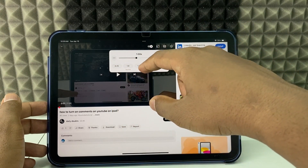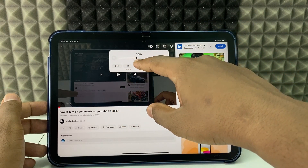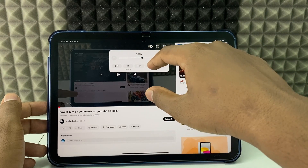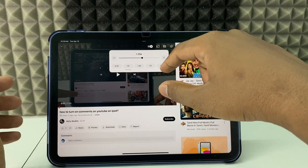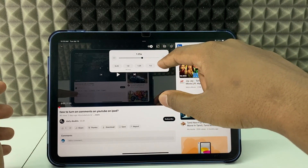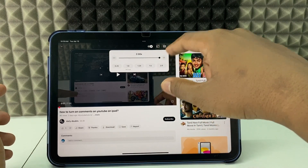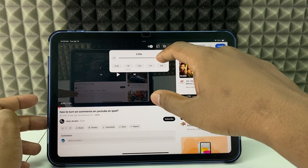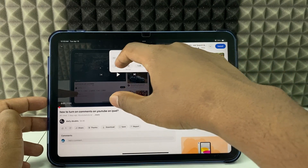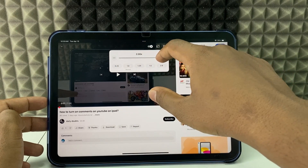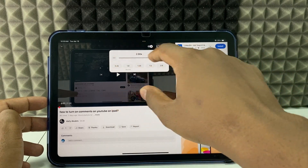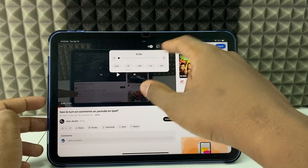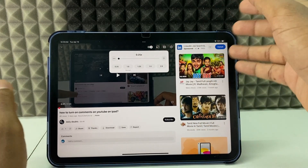If you want to increase to 1.2x, click that option or use the slider. You can increase the speed up to 2x, and you can decrease the speed down to 0.25x.